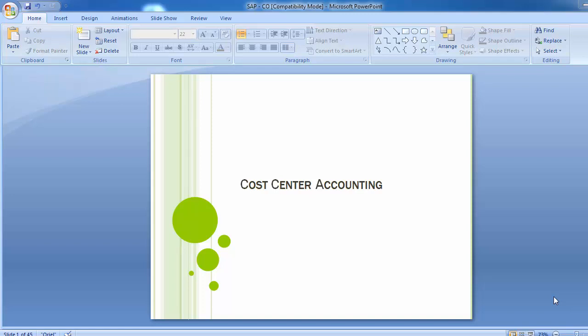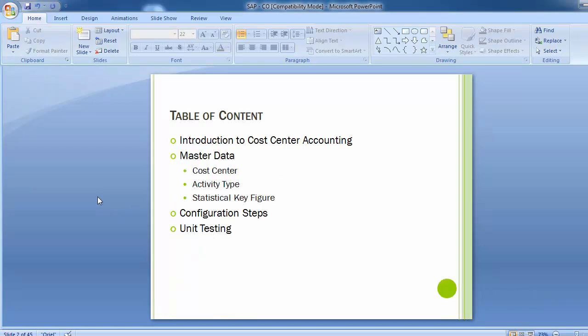Welcome to the next training session of SAP FICO module. We are in the controlling part of FICO, and the topic for today's training is cost center accounting. We will be covering the table of contents: introduction to cost center accounting, master data, configuration steps, and unit testing to verify that the configuration steps are successful by posting transactions into the system.